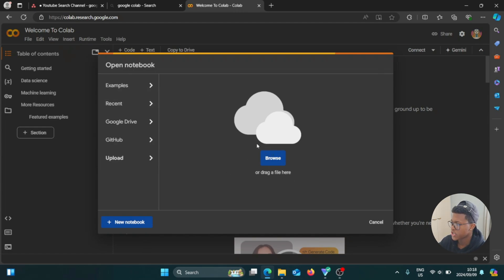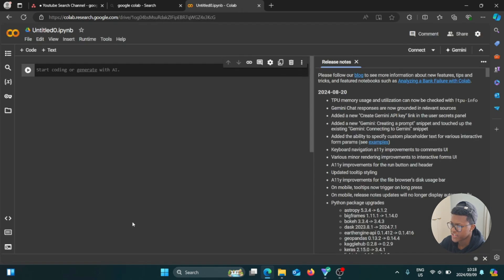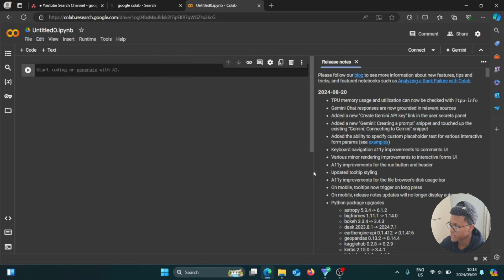So now to create a new notebook, we're going to go to the bottom left and we have the option here, this blue button which says plus new notebook. So we're going to select that. And as you can see here, it has opened up a nice little notebook for us. So it's a fresh one.